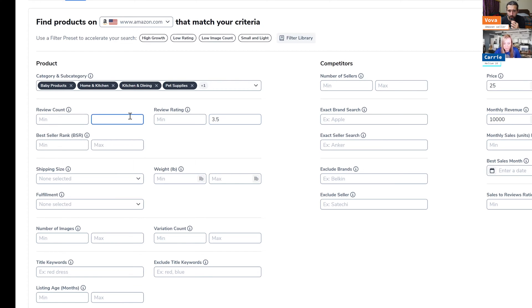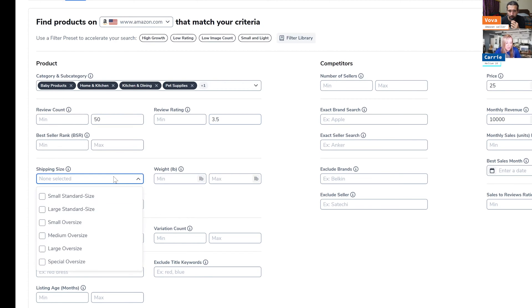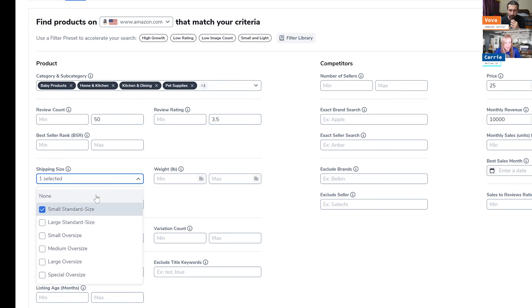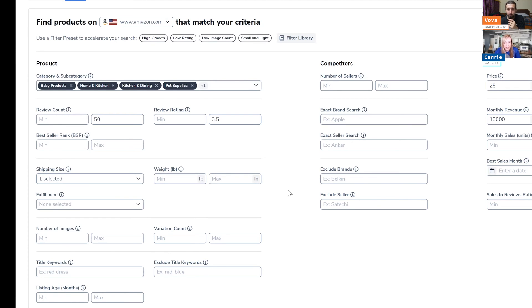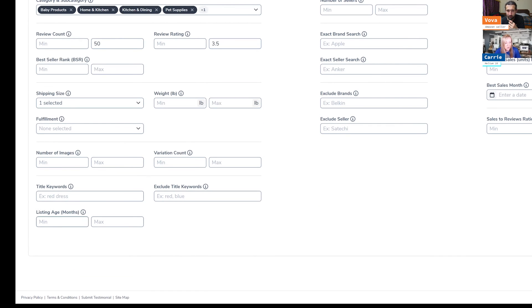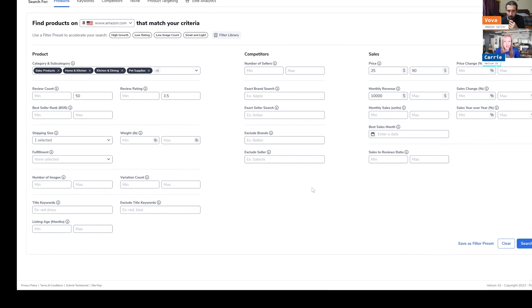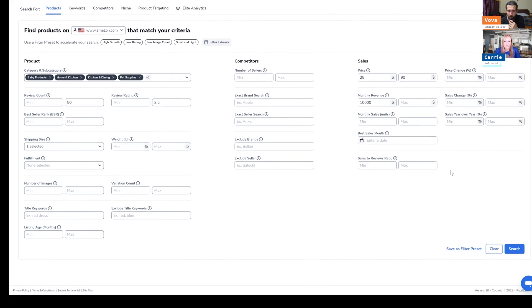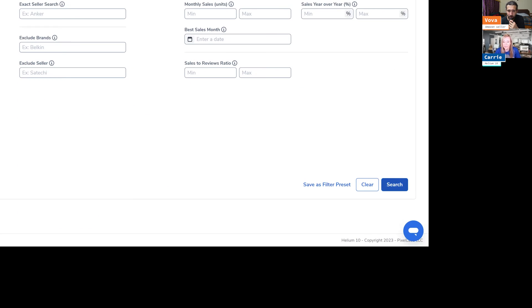Maybe I'll do a maximum of 50 reviews. And then sometimes I also like to look at small standard size because they have the lowest fees for Amazon. So that's kind of where I like to fit in there. You can do a listing age. Some people put like a maximum of three months, because then you could see something that's up and coming that's just started selling. So there's a lot of different ways that you can utilize these different filters, but I'll just start with that.